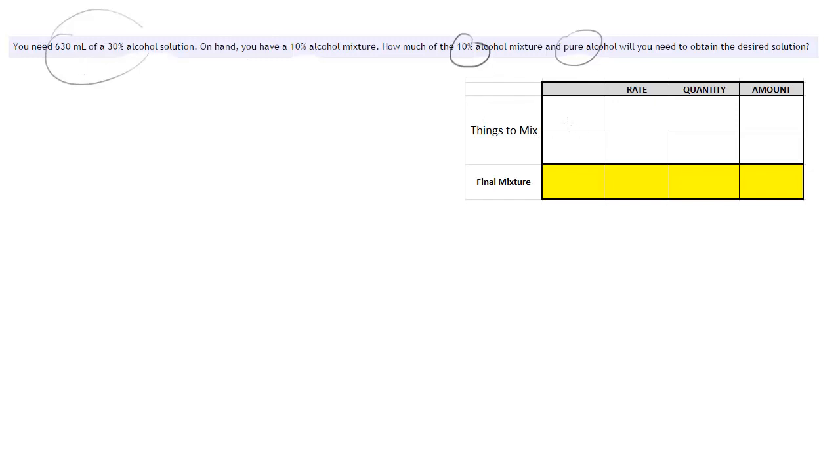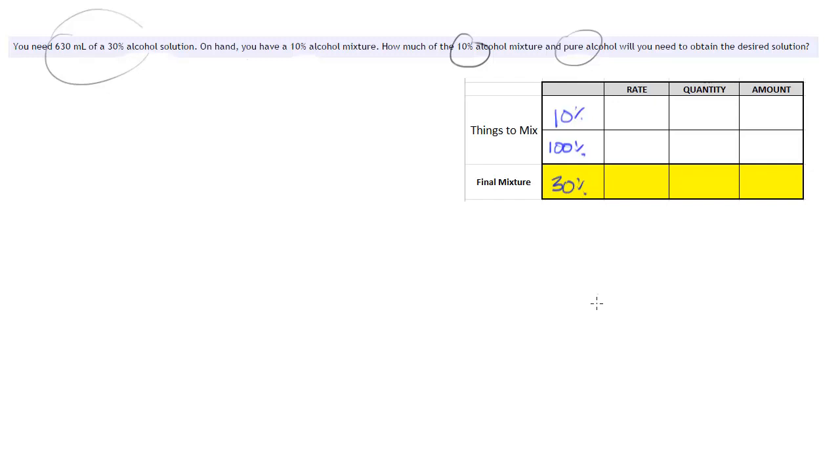Alright, so the things that we're mixing here are the 10% solution and then we have this pure alcohol which is a 100% solution and the goal is a 30% solution.